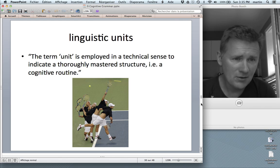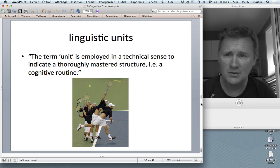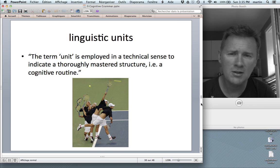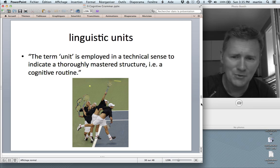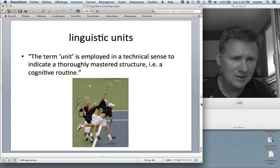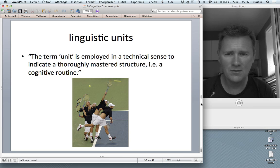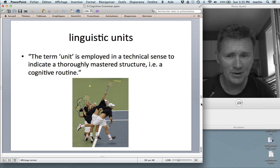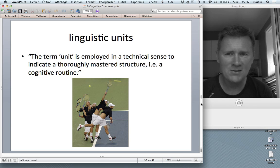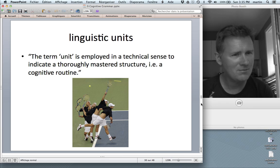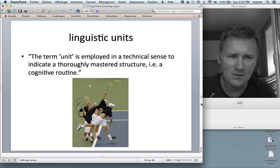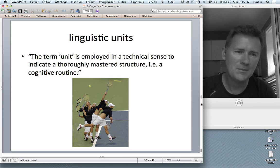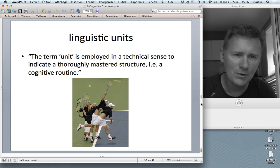Linguistic units — that's another important term in Cognitive Grammar. The term 'unit' is employed in a technical sense to indicate a thoroughly mastered structure that is a cognitive routine. You've seen the picture of the tennis serve: a tennis serve consists of many complex movements which, however, as a professional tennis player, you have come to master as one single routine. That's what a linguistic unit is with regard to sentence patterns, complex words, and things like that.